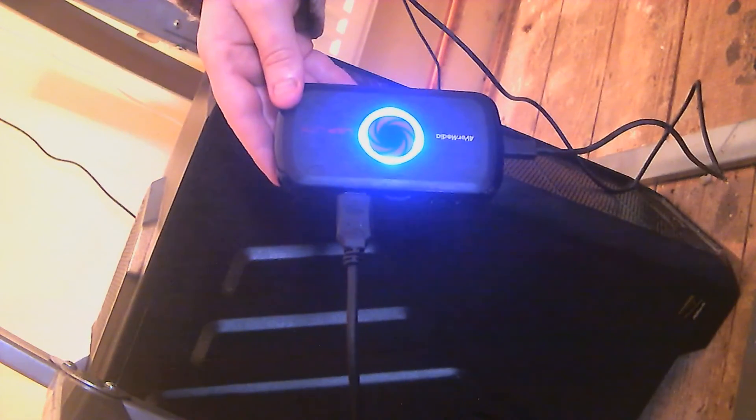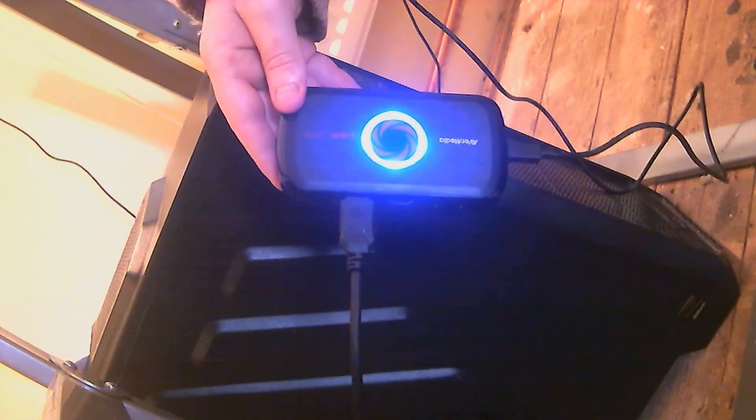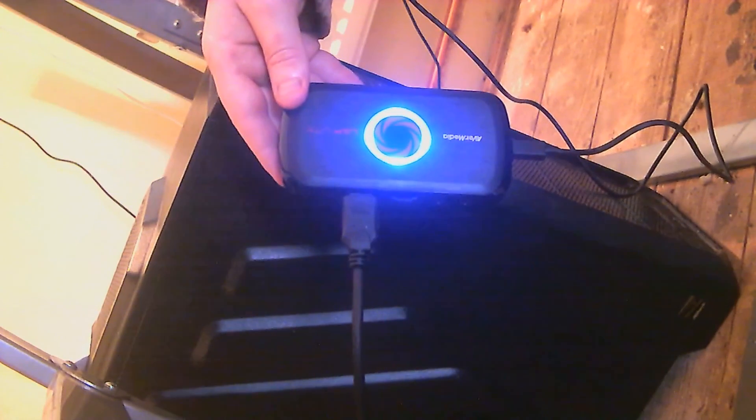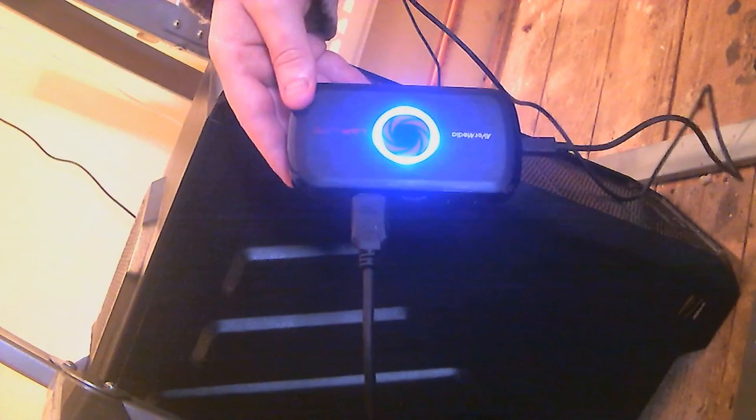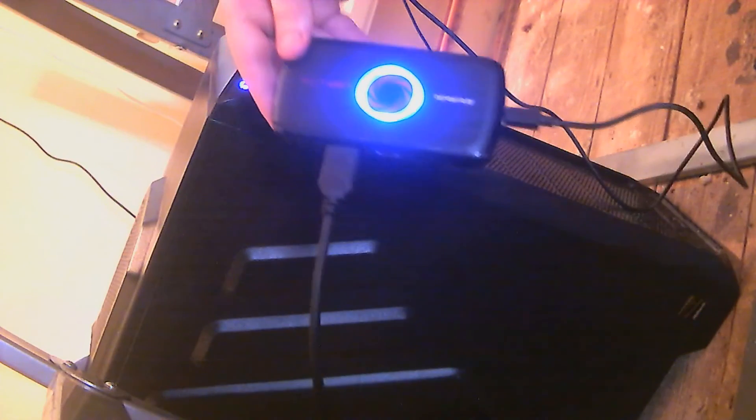Hello, welcome to my video of the AVerMedia LGP Lite. This is going to be, the video is going to look pretty bad quality because it's only a webcam I'm using, that's all I've got at the minute.